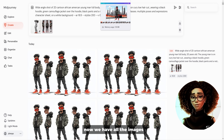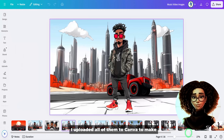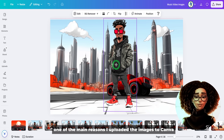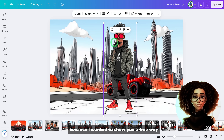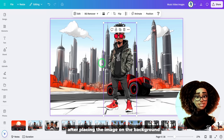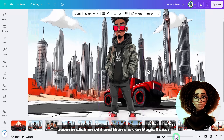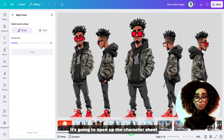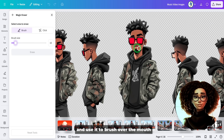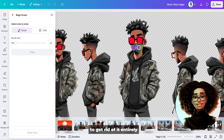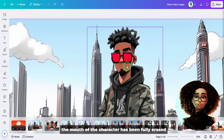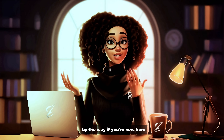Now with all the images ready, I uploaded them all to Canva to make a couple of adjustments. One of the main reasons was to clean out the mouth of the main character, because I wanted to show a free way to lip sync images for music videos like this. After placing the image on the background, zoom in, click Edit, then click Magic Eraser. Reduce the brush size, brush over the mouth to get rid of it entirely, then click Erase — and the mouth is fully removed.